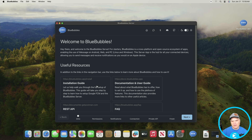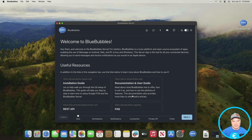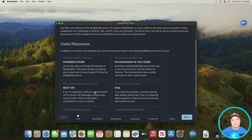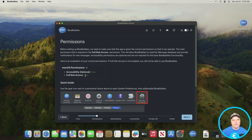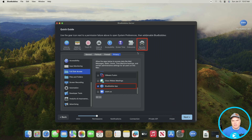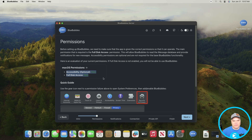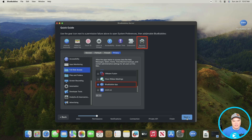Here we are at the splash screen for the server installation. There are a bunch of links here — the installation guide, documentation, FAQs, and info about the REST API. If you want more information about Blue Bubbles you can click any of these. We're just going to hit Next. On this next screen it's talking about permissions — make sure both say "pass" next to them. If they say "failed," follow the instructions to go into Security & Privacy and set those as active.